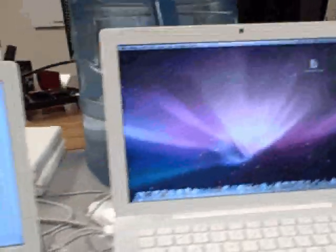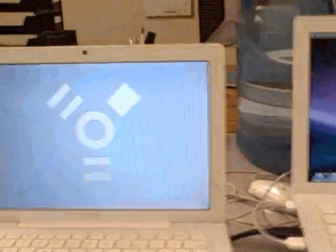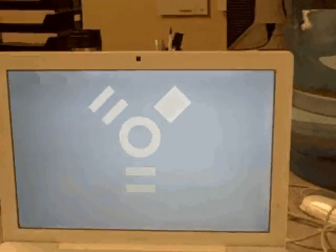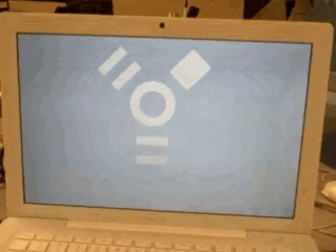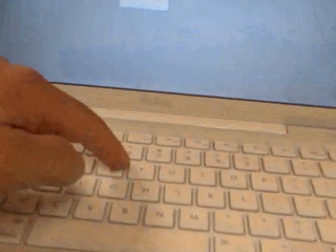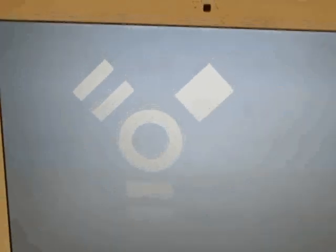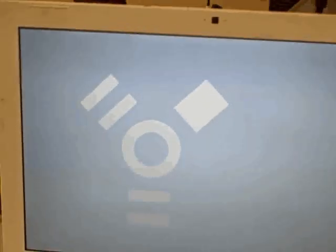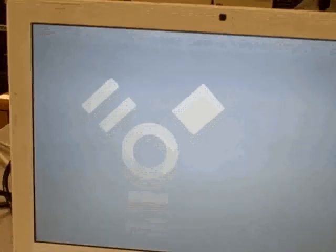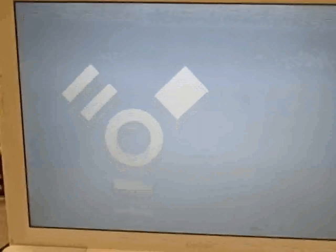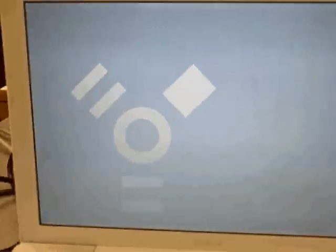I rebooted holding down the T key, letter T for target, and when you reboot you get that icon and that shows you that this Mac is ready to receive anything you send to the hard drive.